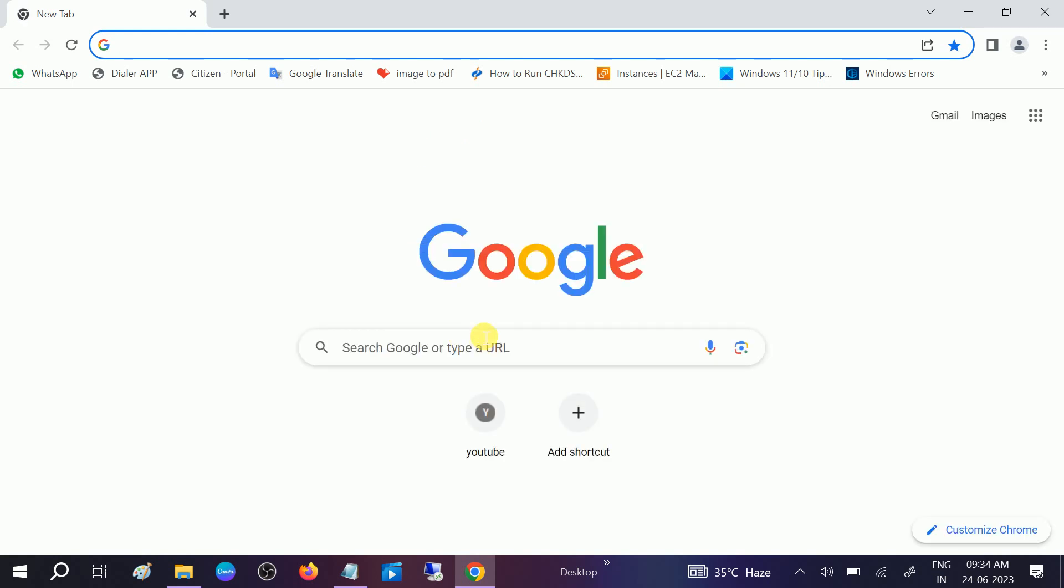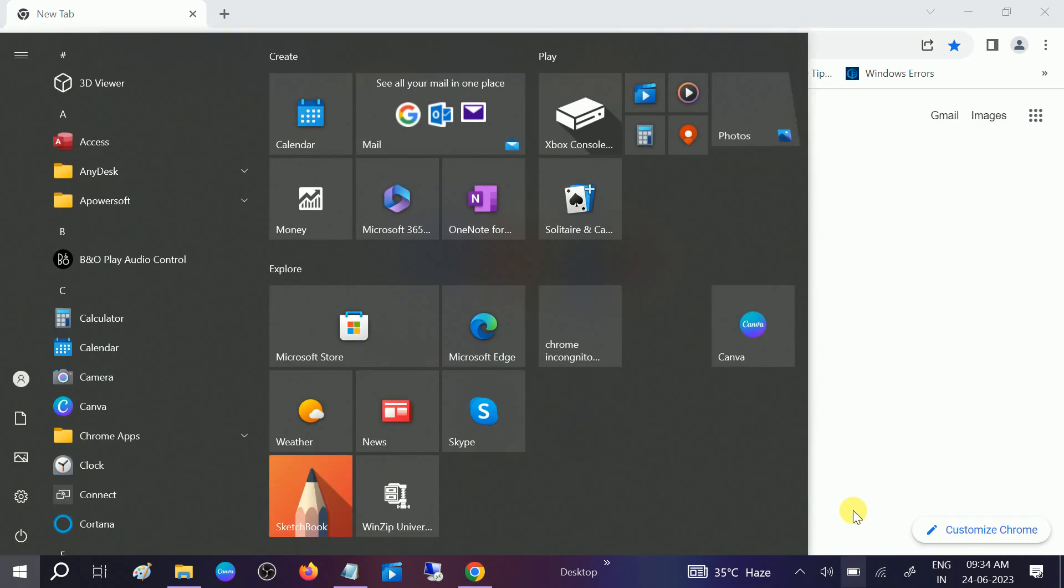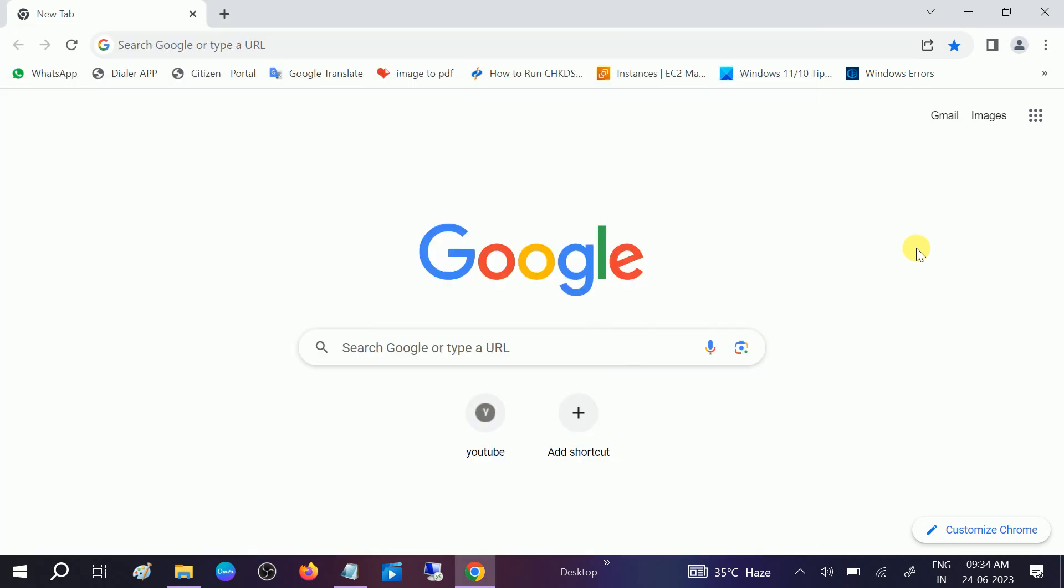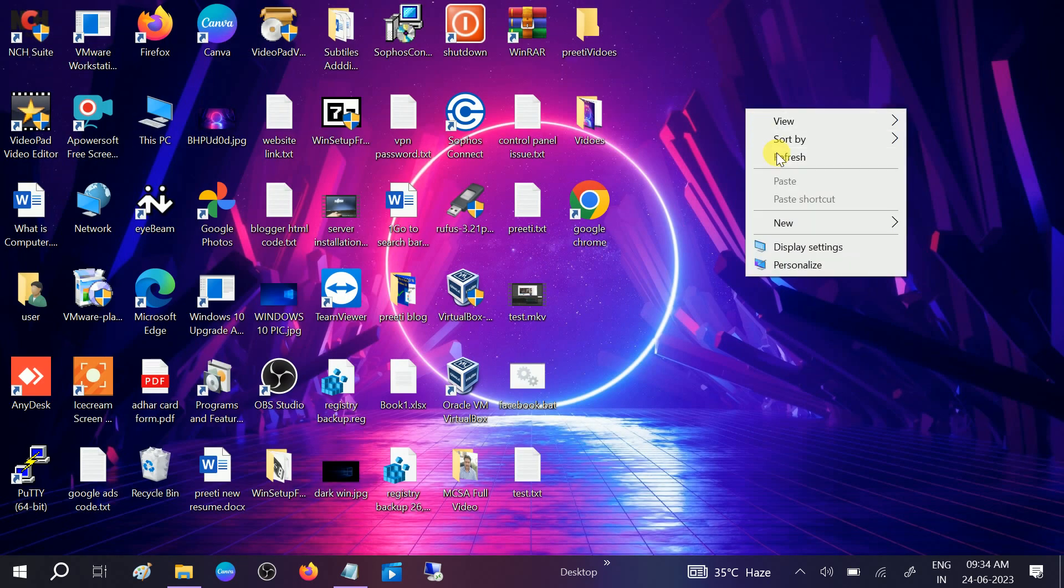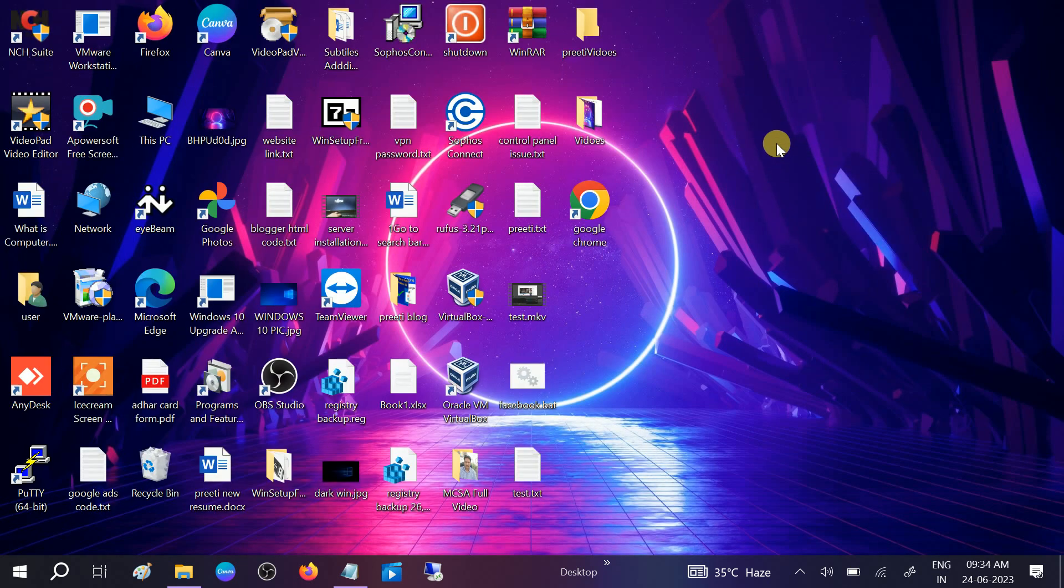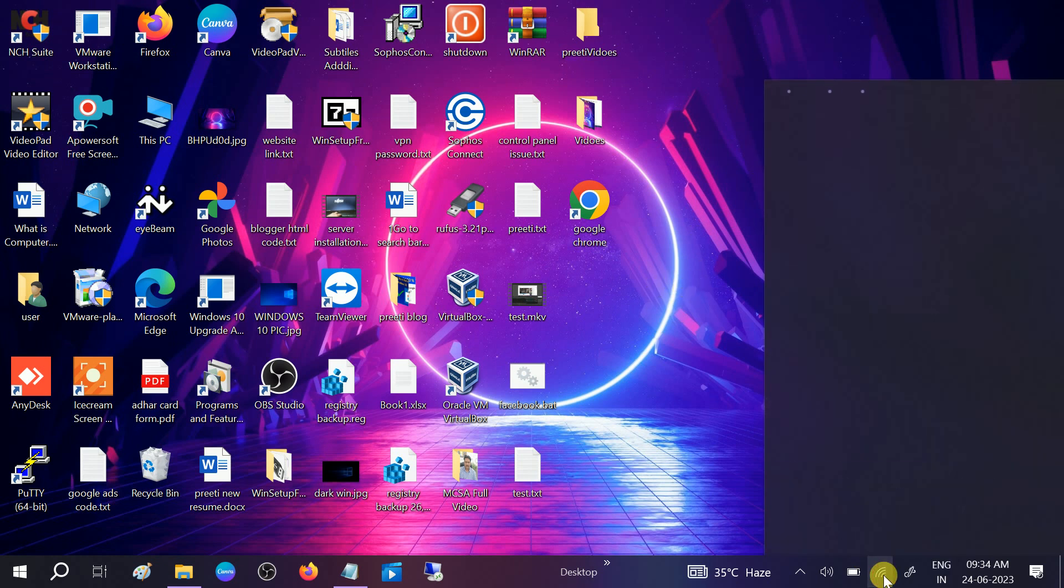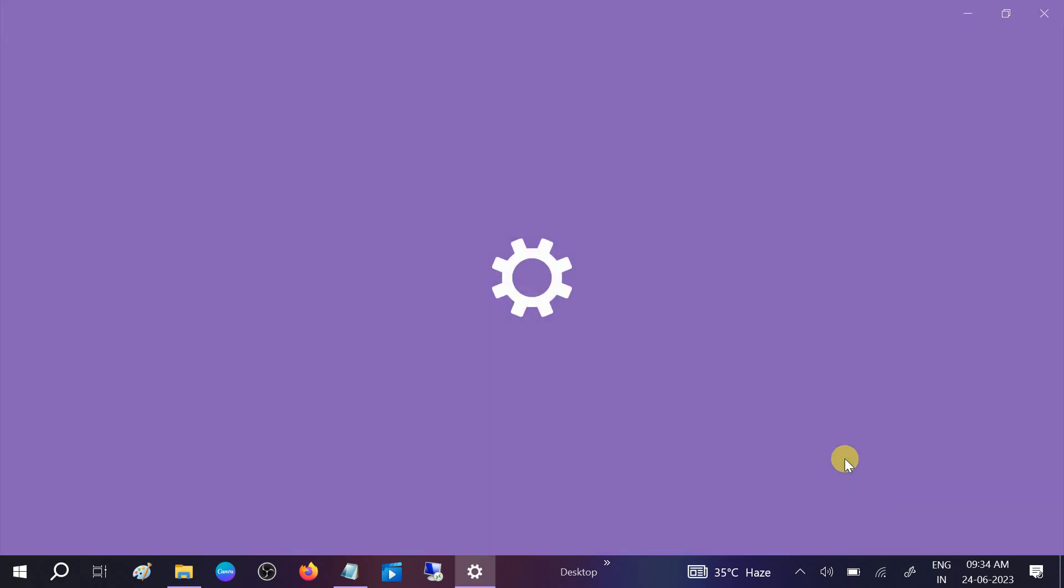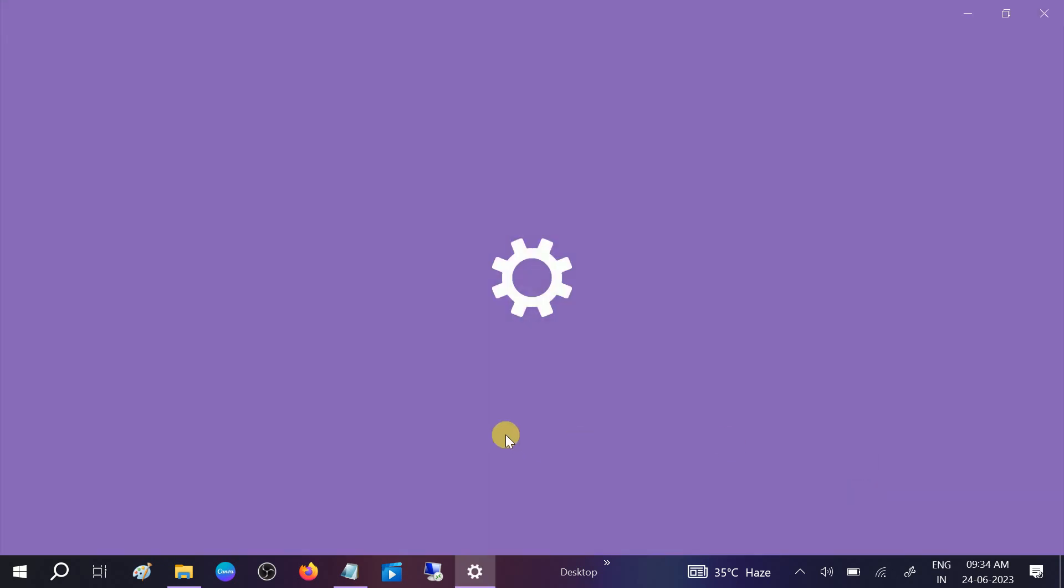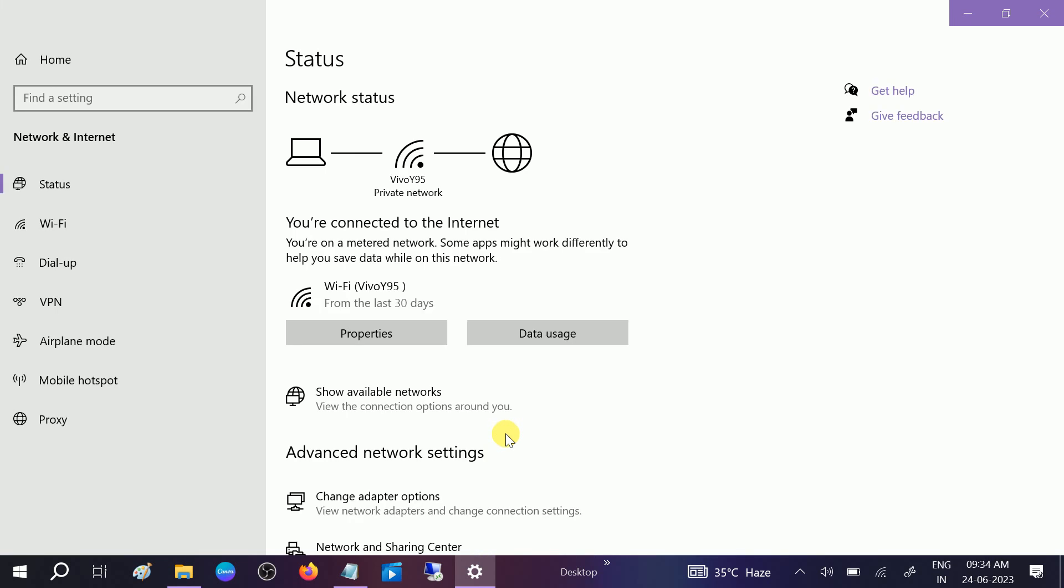If you're still facing the same issue, we can change our computer DNS. Open the network property. Go to Network and Internet Settings, then click on Change Adapter Options.